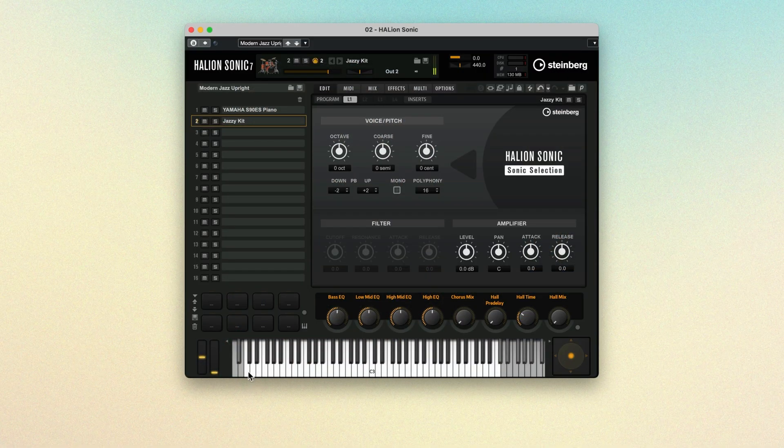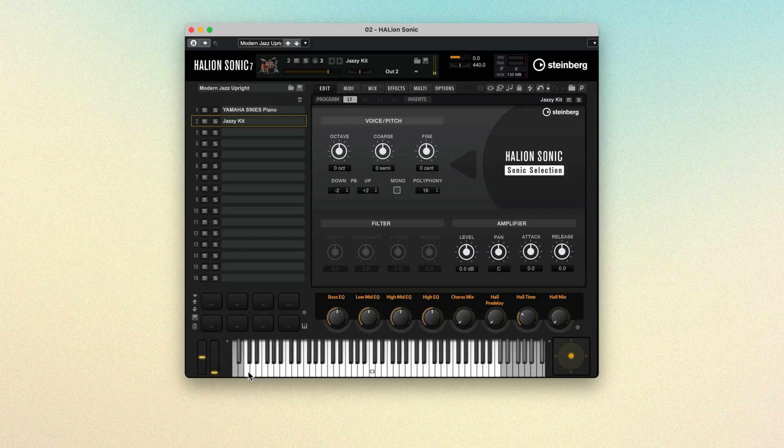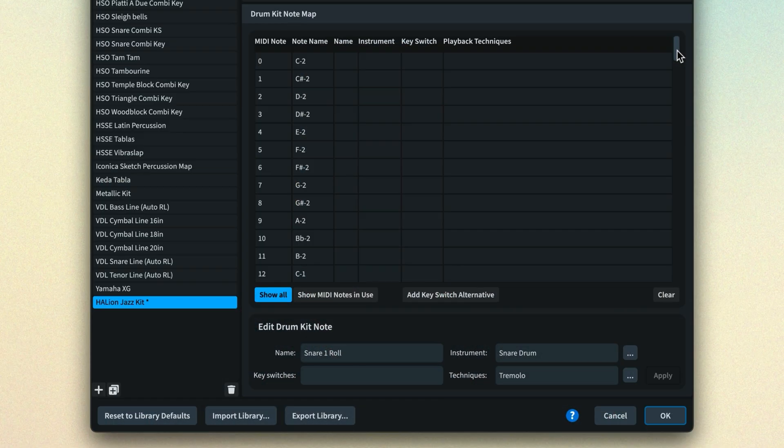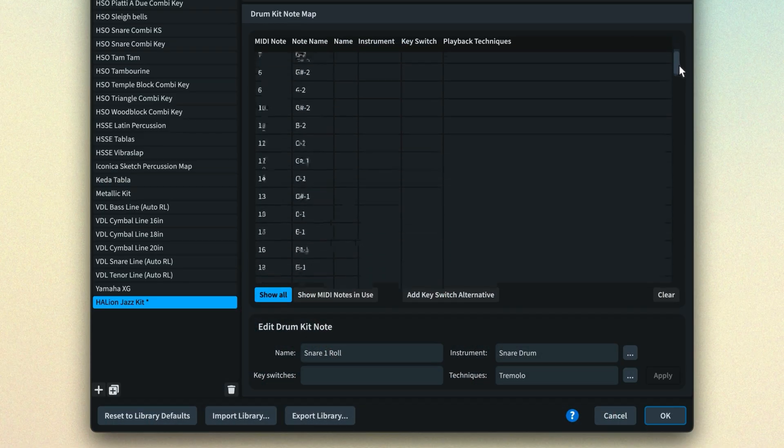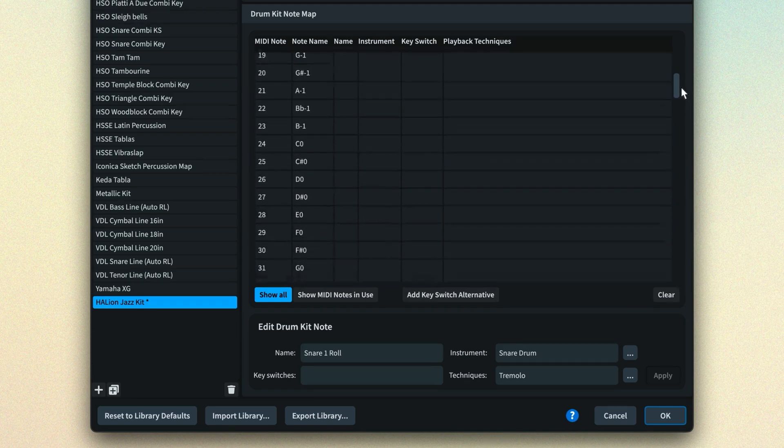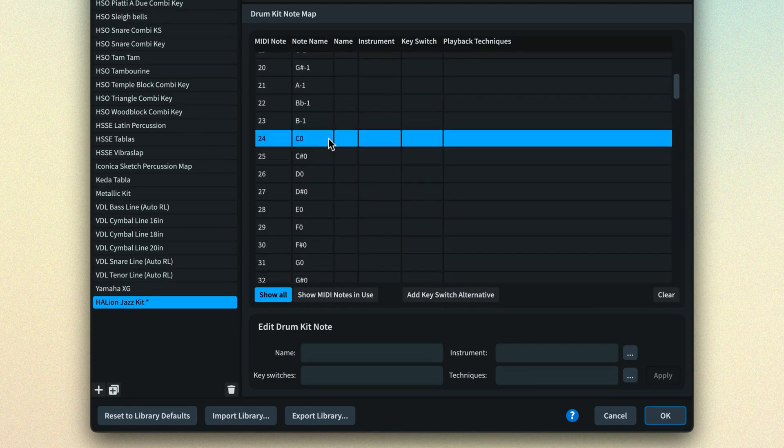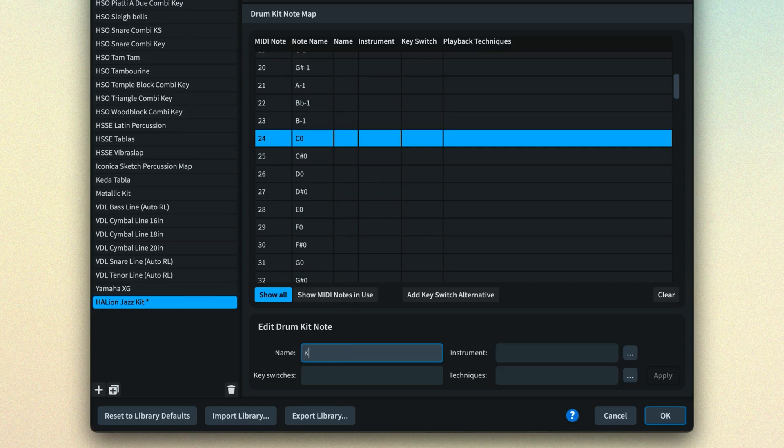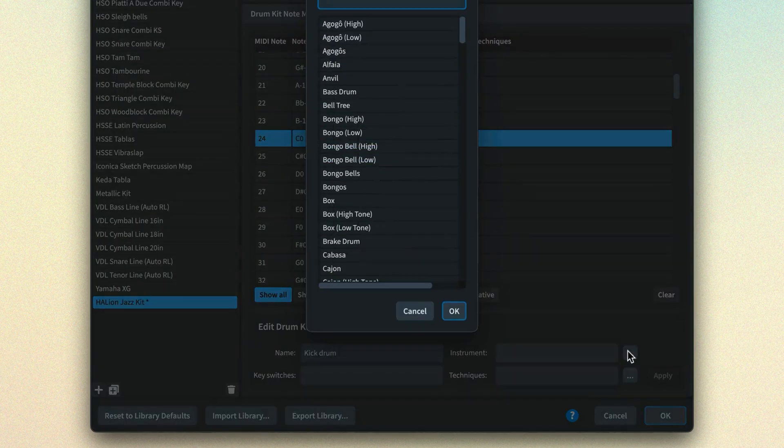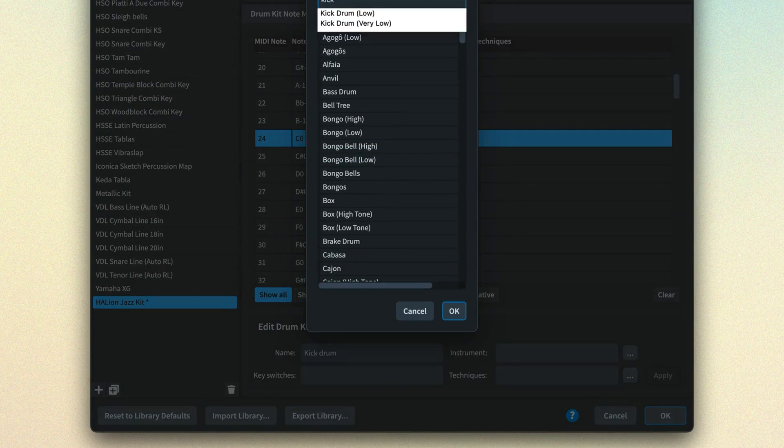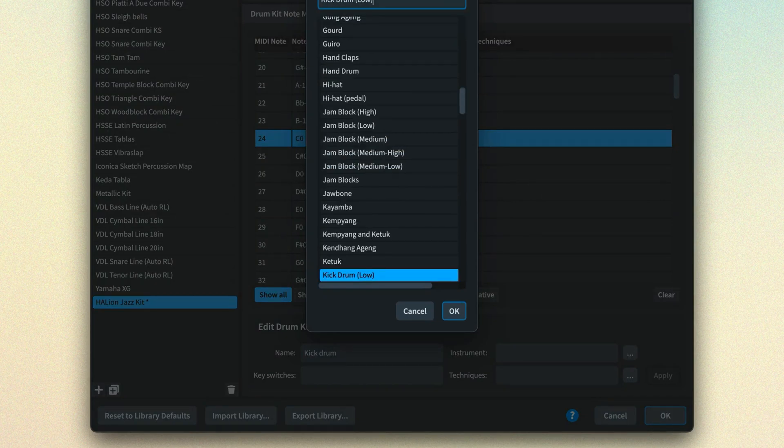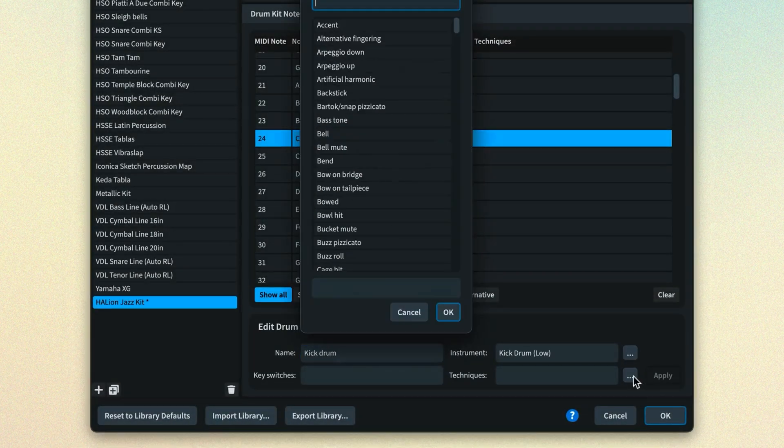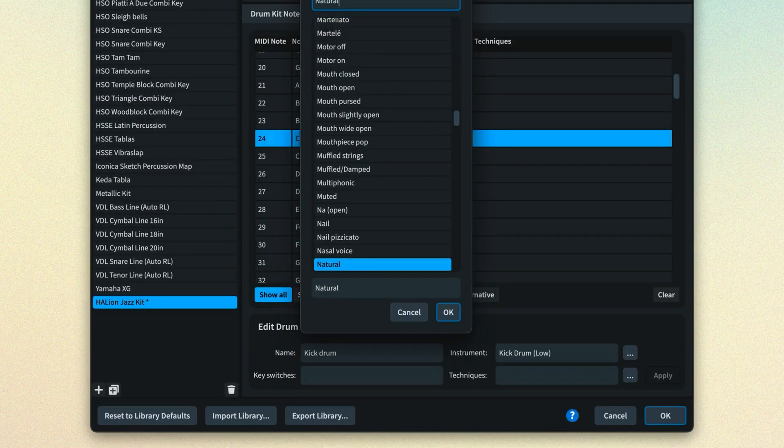You find the first note that produces a sound in your sound library percussion preset and make a note of what it is. In the Dorico percussion map, ensure you have selected the correct MIDI note, then in the edit section enter the name from the sound preset in order to more easily identify it. Click the three dots and browse for the corresponding Dorico instrument, and also do the same for the technique.